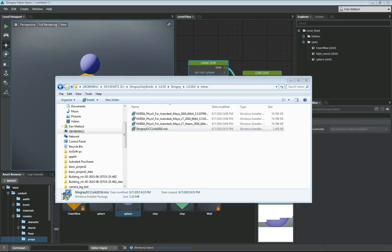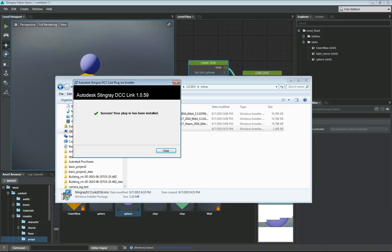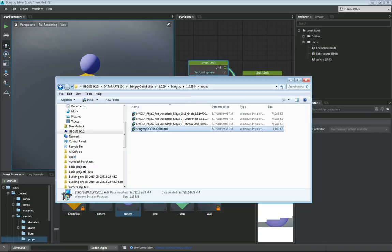So you're going to want to run this. I've already got it installed, so you would install it. It's going to install, you're going to close.